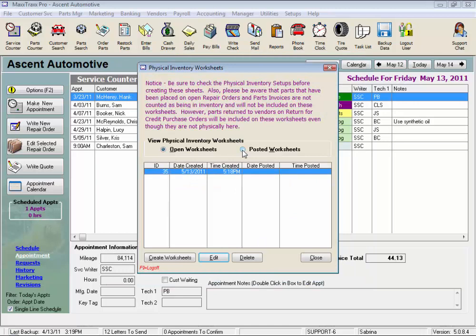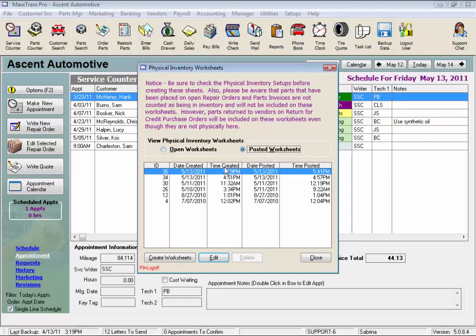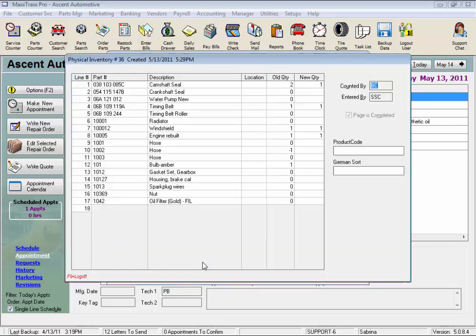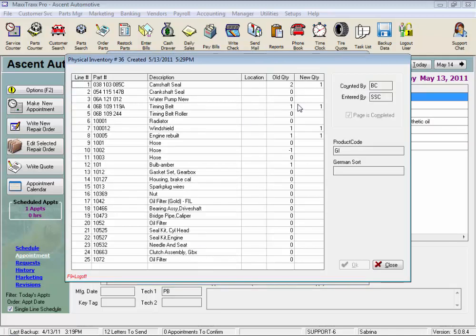We can click this radio button to view posted worksheets, but these cannot be edited. This enter quantities button just lets us open the pages and look. But see? You can't edit these fields.